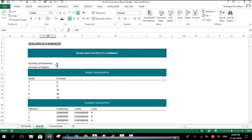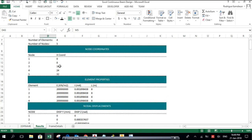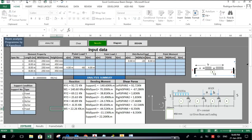The number of elements is 4, which corresponds to 4 spans. The number of nodes, or number of supports, is 5. Here are the node coordinates along the beam axis.